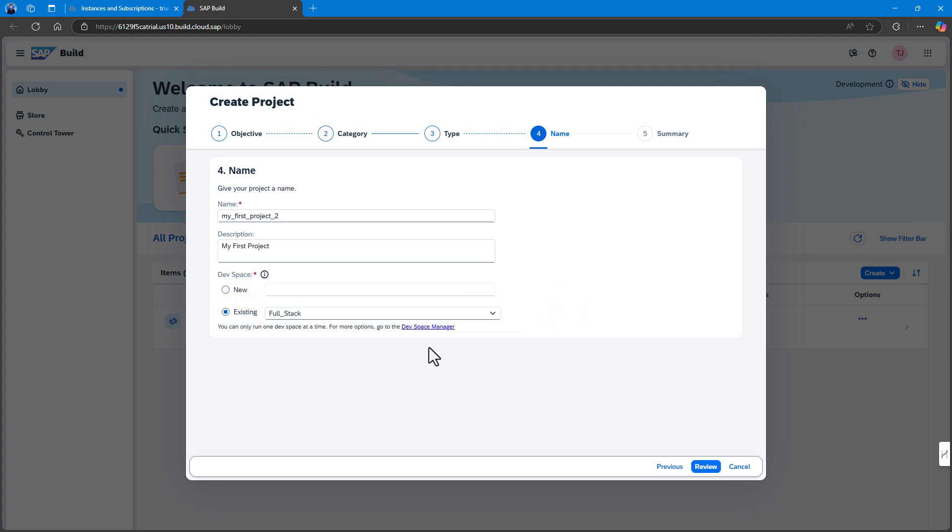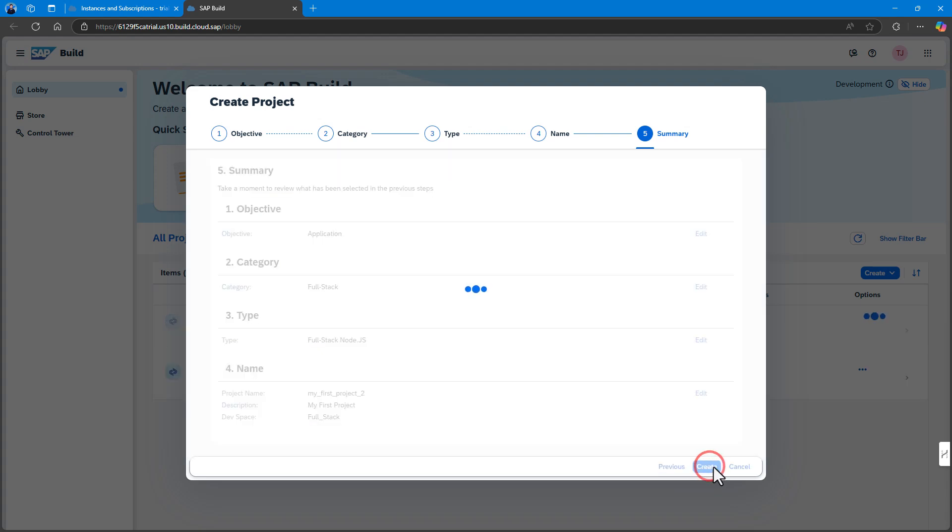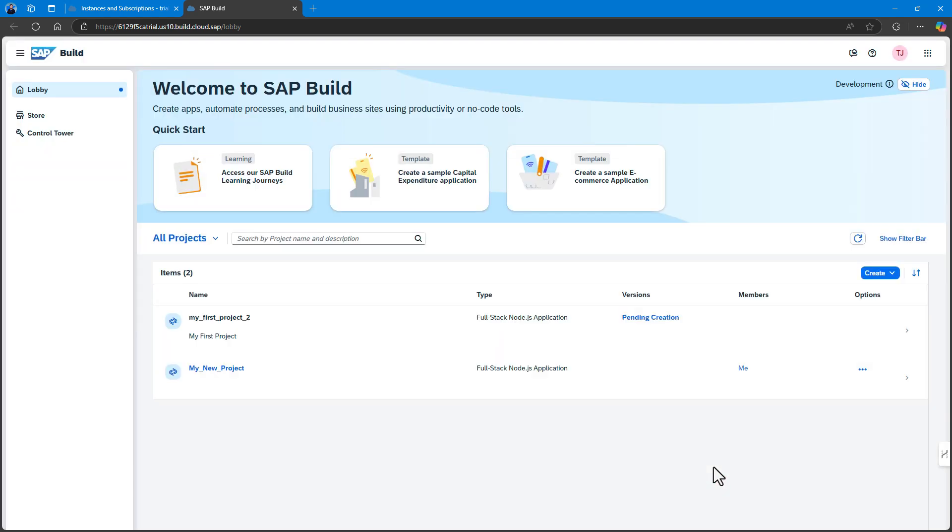If you have other development spaces of the same type, for example another Fullstack dev space, you can select between them here. If you want to create a different dev space or a dev space of another type, go to the dev space manager. See the tutorial working in the dev space manager for more details.